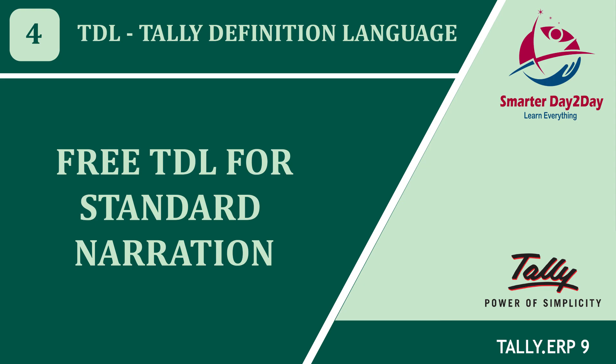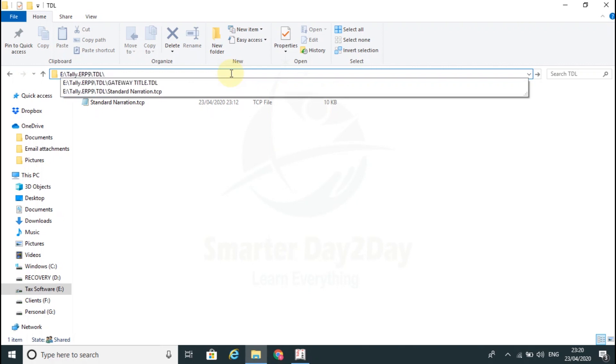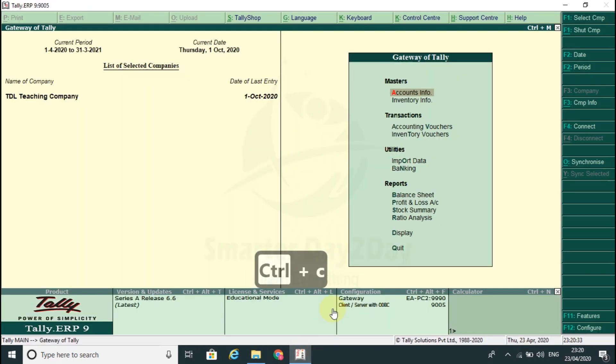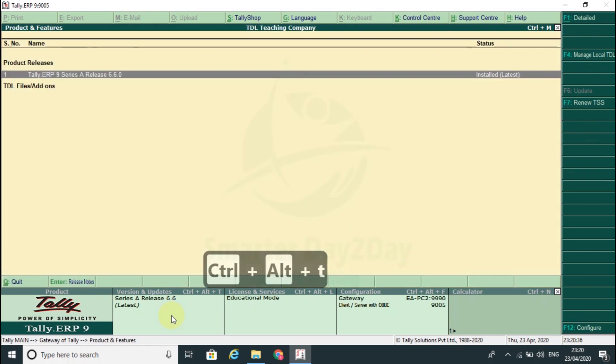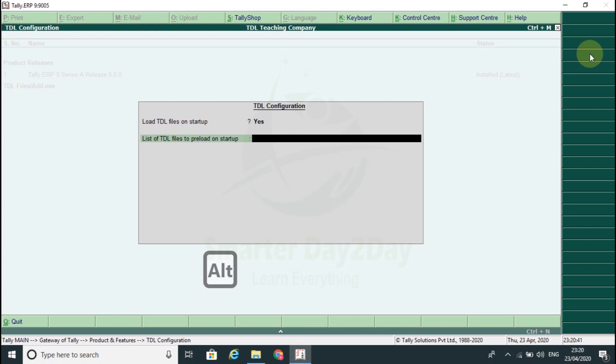TDL is ready to go. First, TDL path copy. Double click, Ctrl Alt T, F4, S paste.